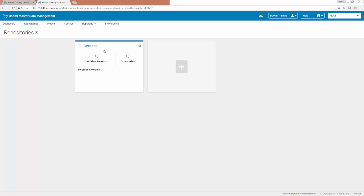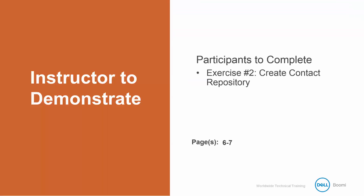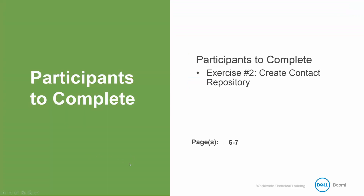If you click on the contact repository within the repositories tab, it will bring you inside that particular repository where you can start adding things like models and sources, which we will do in a later exercise. That is going to conclude Exercise 2. Now it's your turn — follow the activity guide and complete Exercise 2, and once you've finished, you can start the next video.